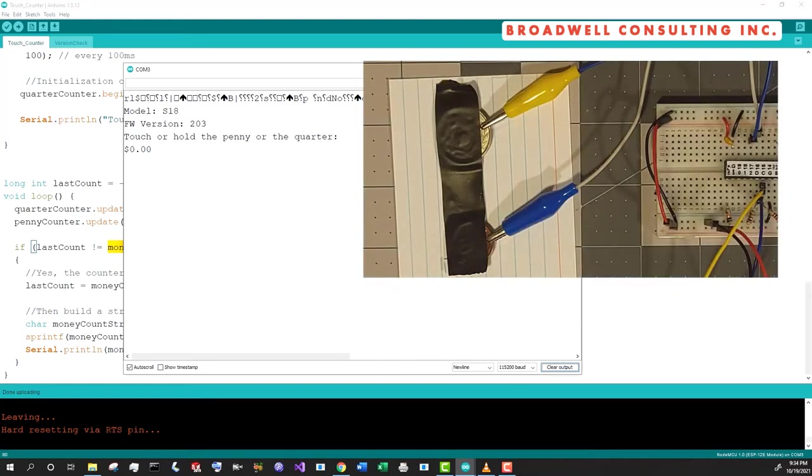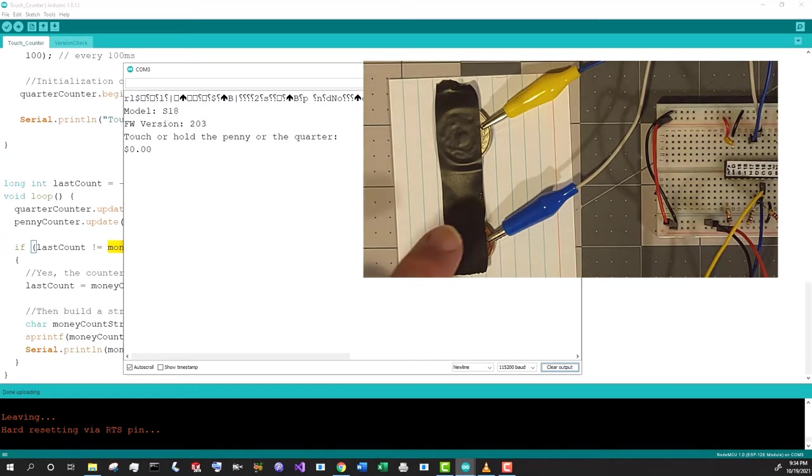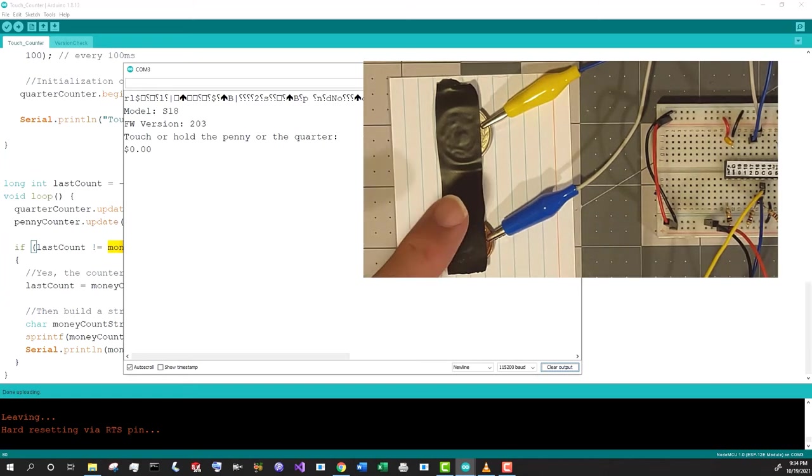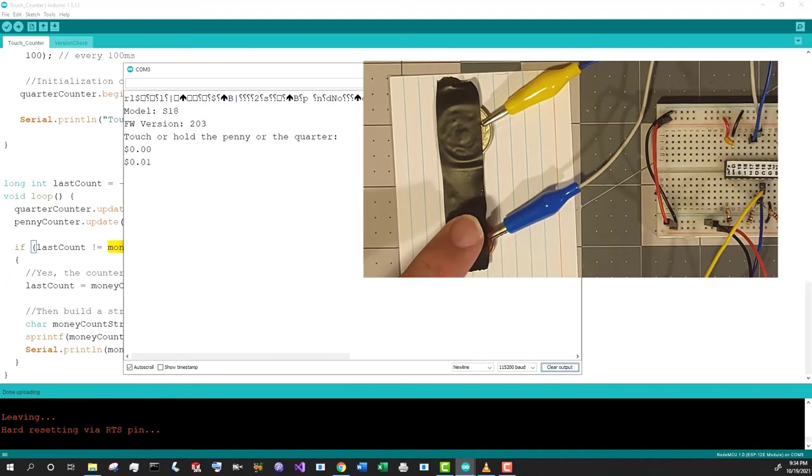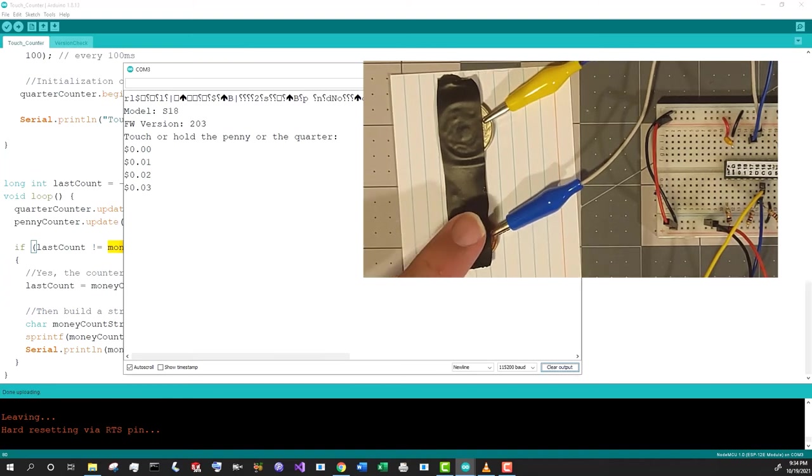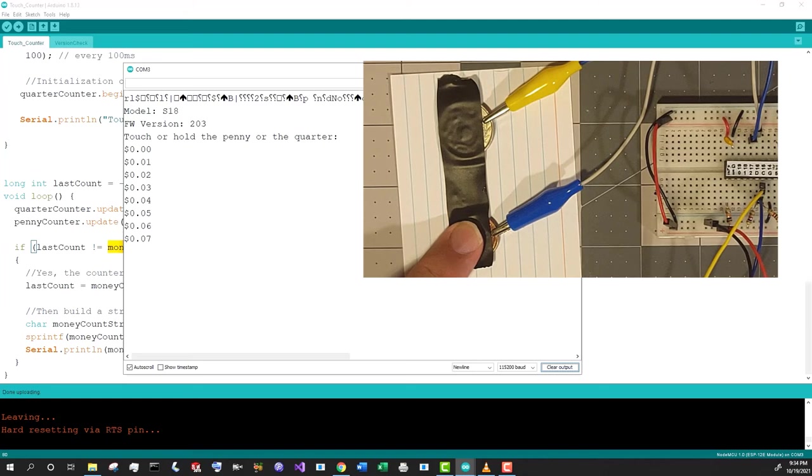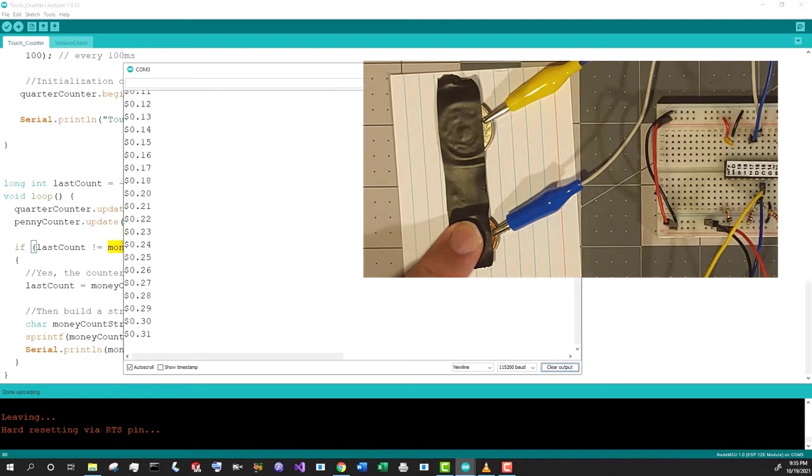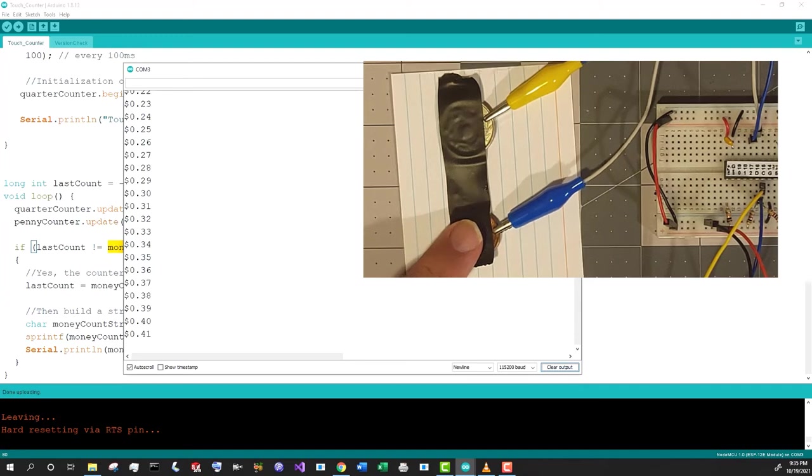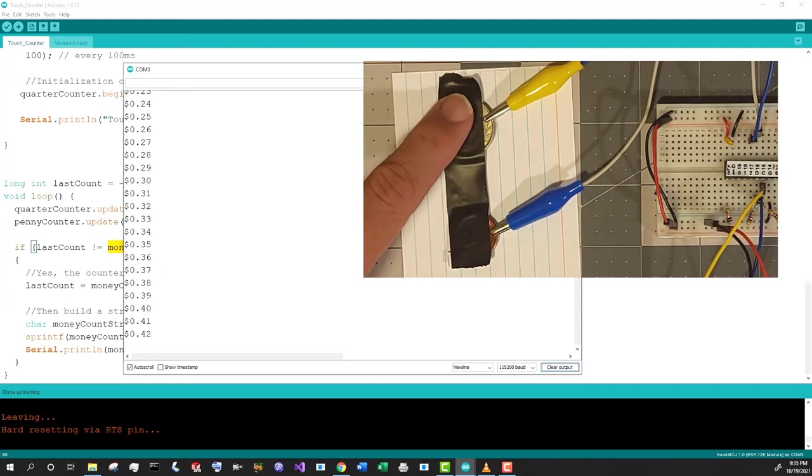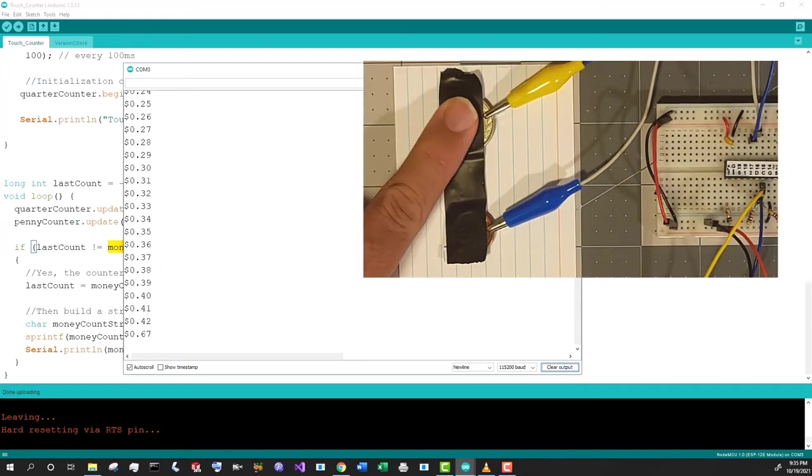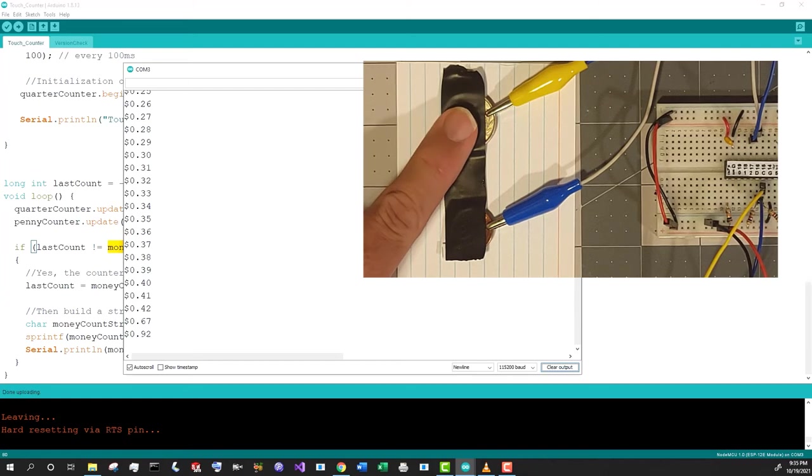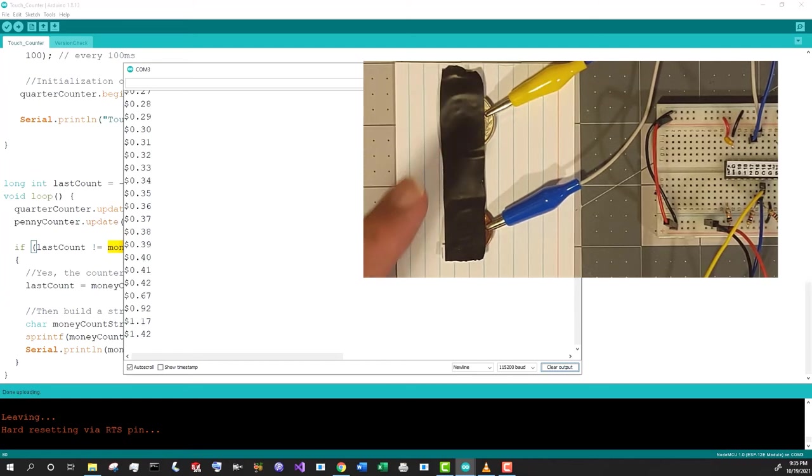So we can see here now the sketch is running and it says touch the board and hold the penny or the quarter. If I touch the penny, we get an increment of one cent. If I hold the penny, we get an increment that gets progressively faster and adds a penny each time. Similarly, if I push the quarter, it goes up by 25 cents.